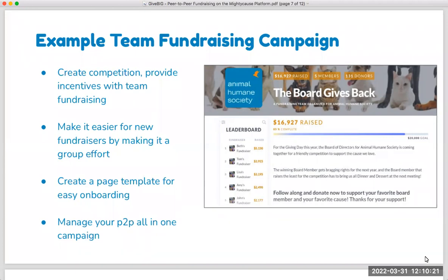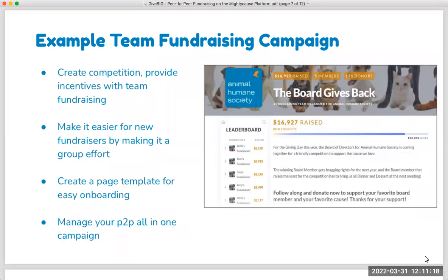The core benefit of a team campaign is that it can make it easier for a new fundraiser — somebody that isn't super comfortable or hasn't fundraised before. By bringing them together as a group rather than having their own standalone page, it can make them feel like they're part of something bigger and not trying to figure it out on their own. With a team fundraising page, you have the ability to create some friendly competition, and there's a leaderboard available on the page. You can add additional incentives, like the board member that raises the most gets a prize.